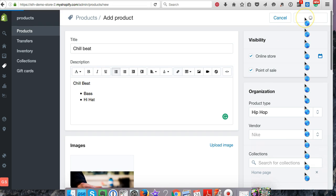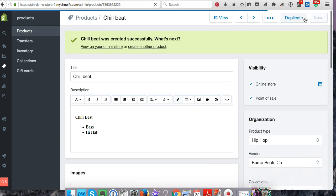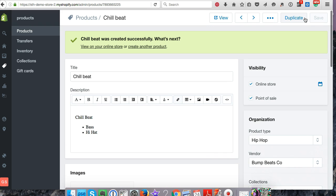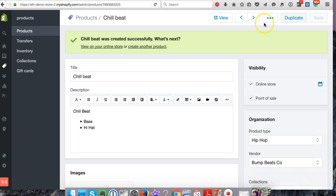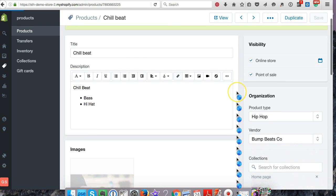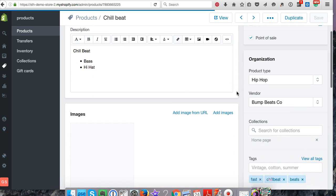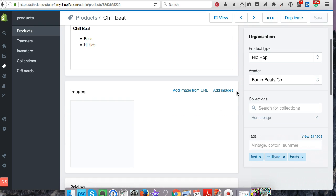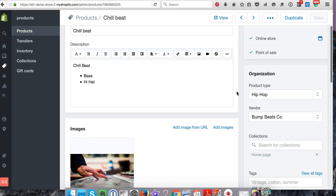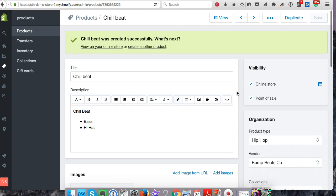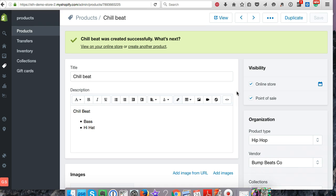Once this is done, that product is created on your store, but it doesn't mean anything now because there's nothing attached to it. If somebody were to buy this, they wouldn't get anything. So we need the digital download app to send them a link or an attachment with a file so they can download something.